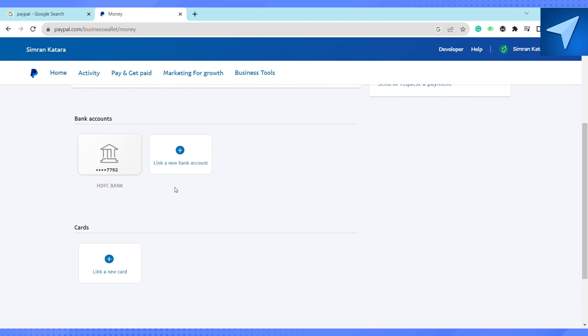After that, enter all your details. Once you enter all the details, your PayPal account will be linked to your Wise account, and you will be able to successfully transfer money between your PayPal account and your Wise account.